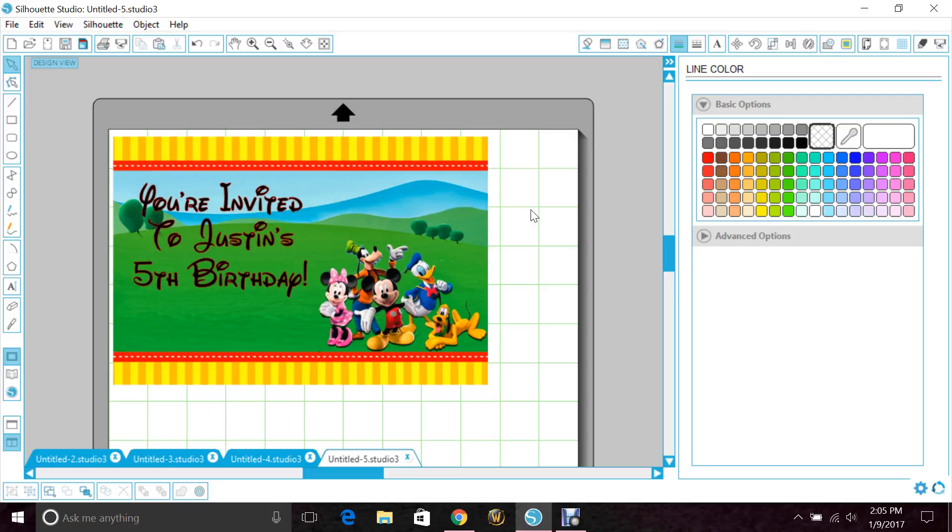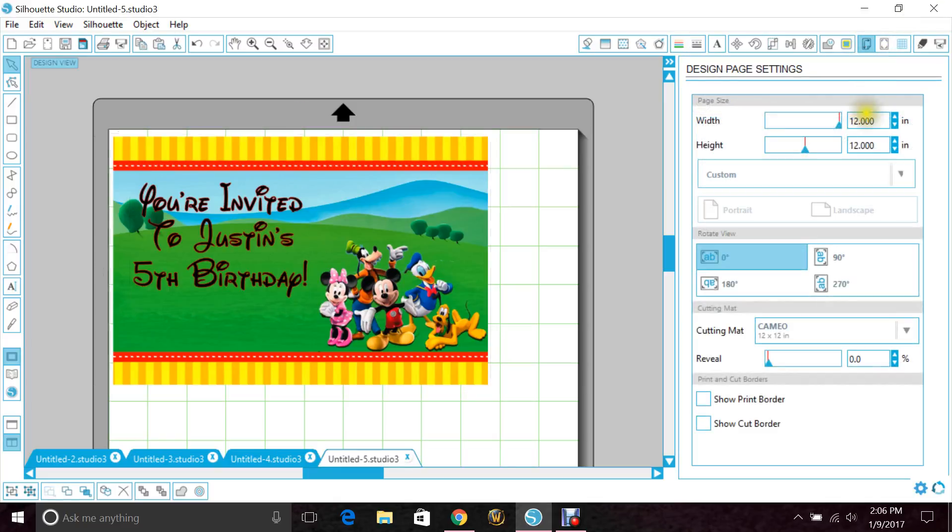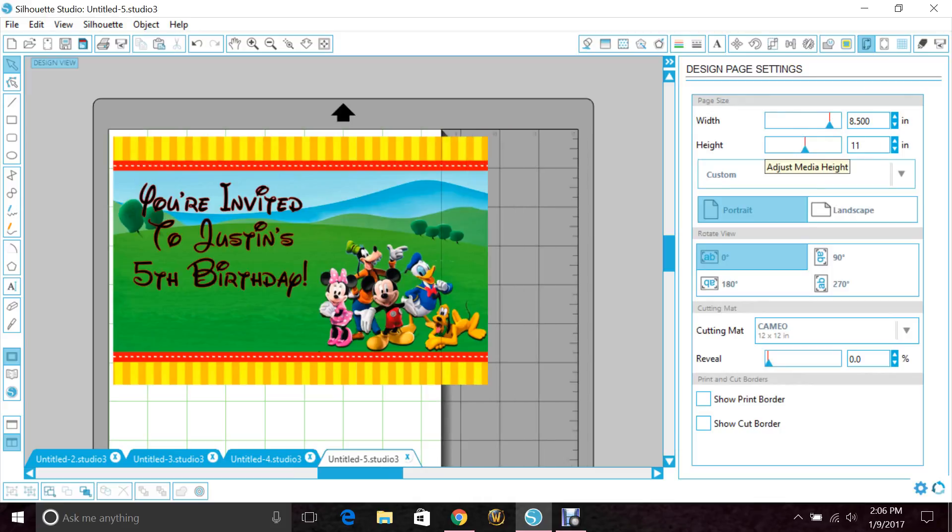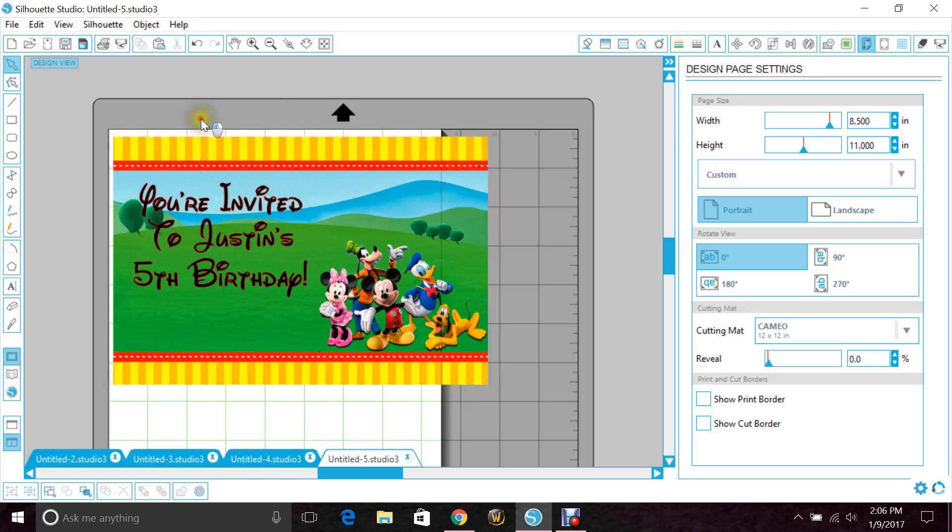So what you're going to need to do first is change the size of your window. Go up here to Design Page Settings, and make the width 8.5 and the height 11. Now don't let that freak you out when you go to print it. You can print it as small or as big as you need. That's just how you save it in a PDF.